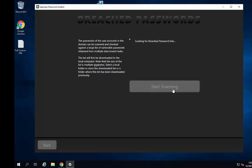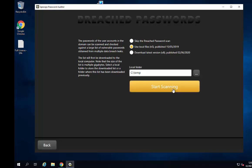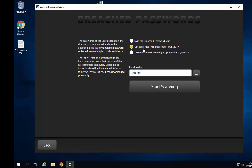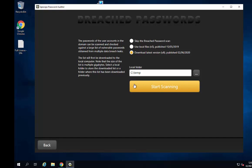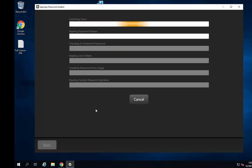The second page takes us to the breached passwords options. We can skip the scan, use a previously downloaded SpecOps Express database, or download the latest version. This database is currently five gigabytes in size and contains 738 million leaked password hashes. We also need to choose a local directory to store this database, so make sure you have enough space on your C drive.